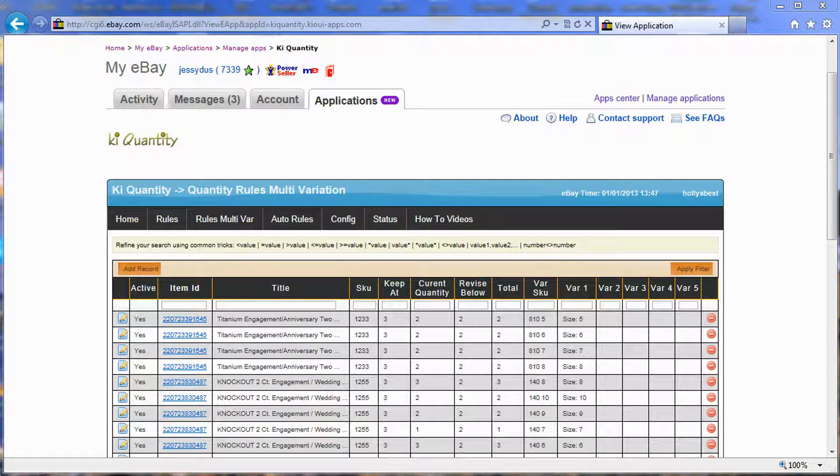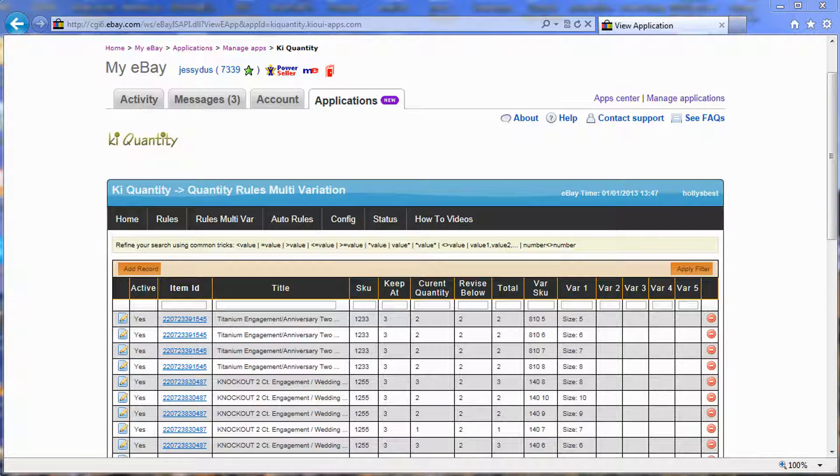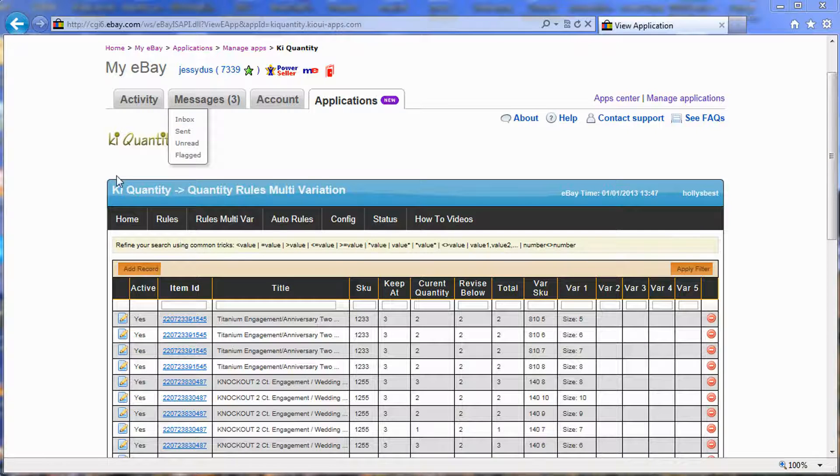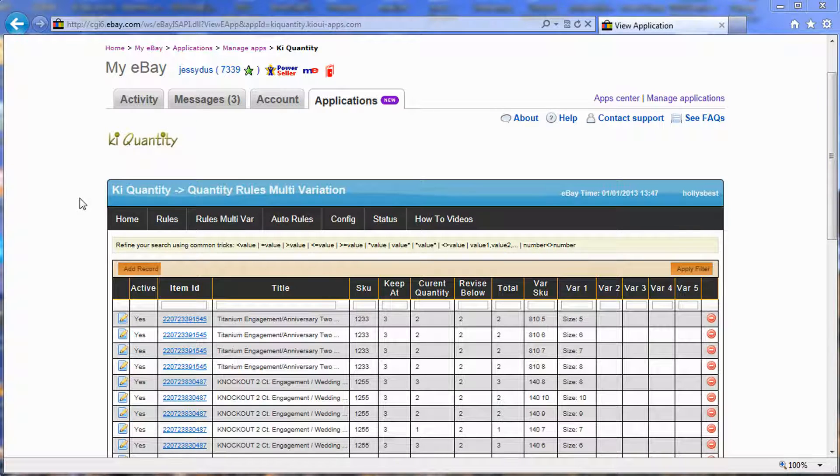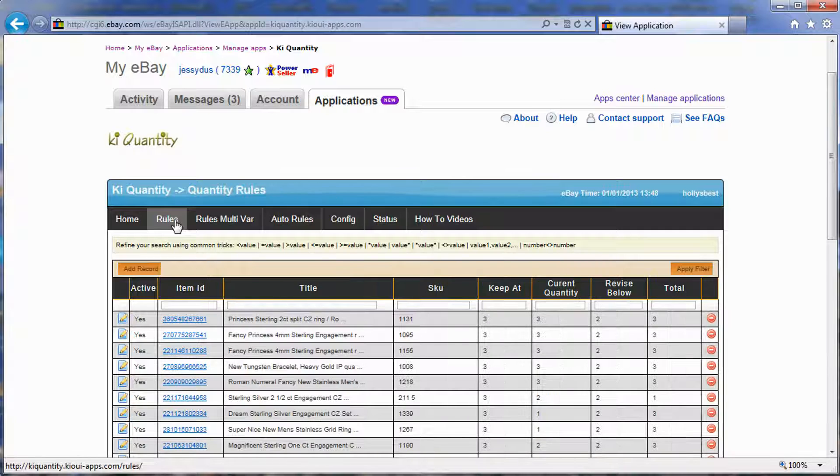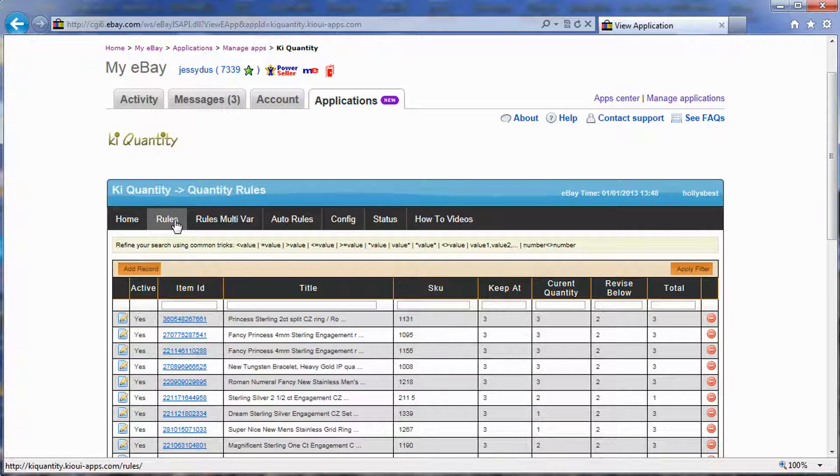Hi everybody, this is Gene Charles-Compagnon with KiwiApps. Today I'm going to show you how to use this new feature that we've implemented over the holiday weekend called multi-variation for Key Quantity.